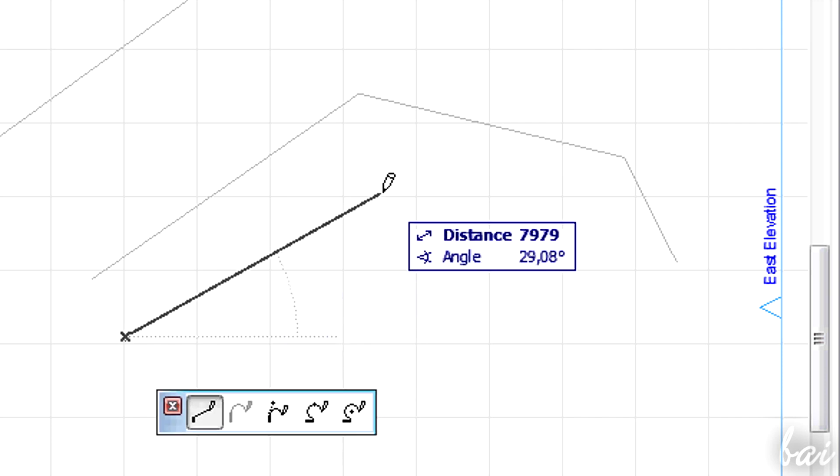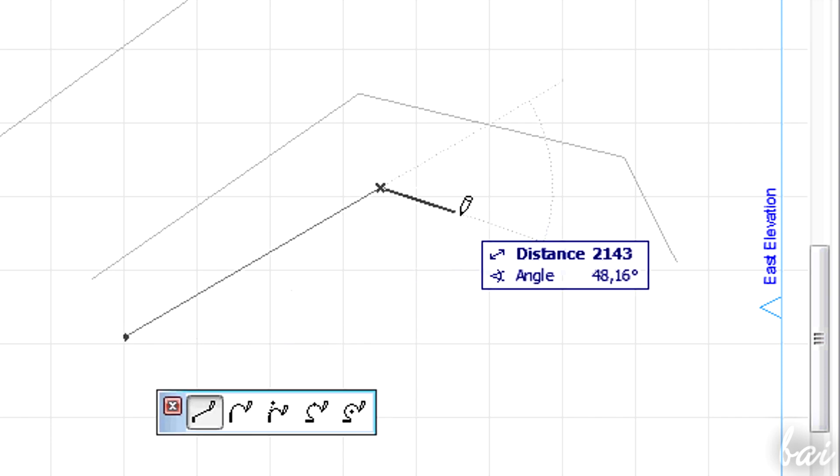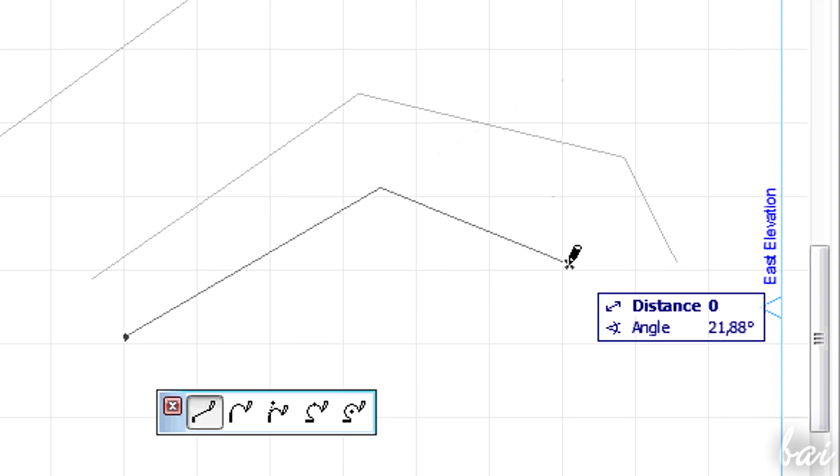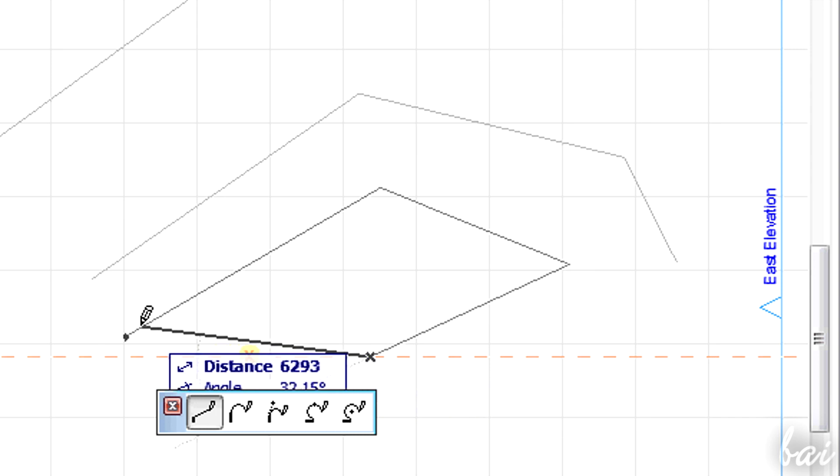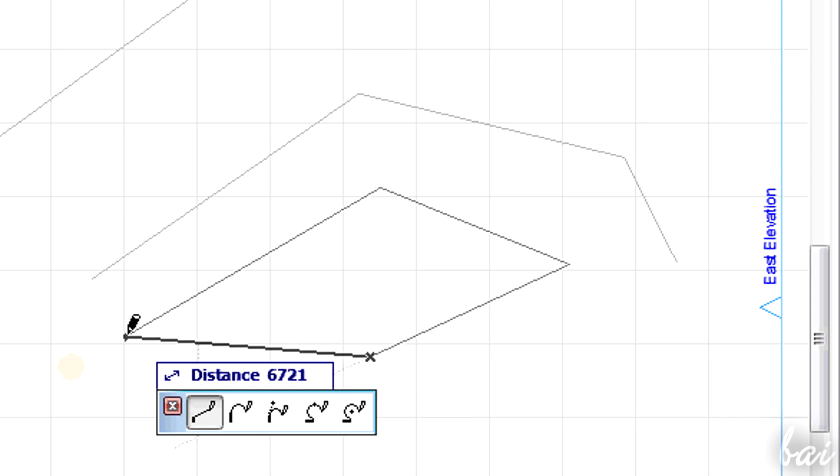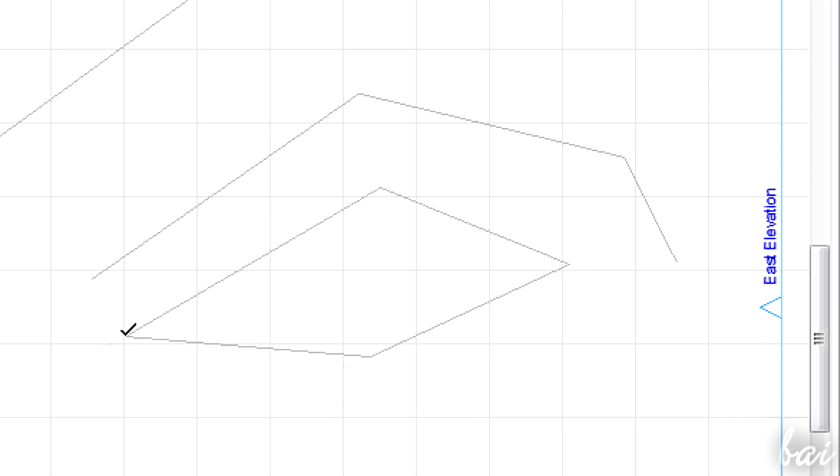Or, if you want to close the path, you can click on the starting point where your pointer becomes a dark pencil.